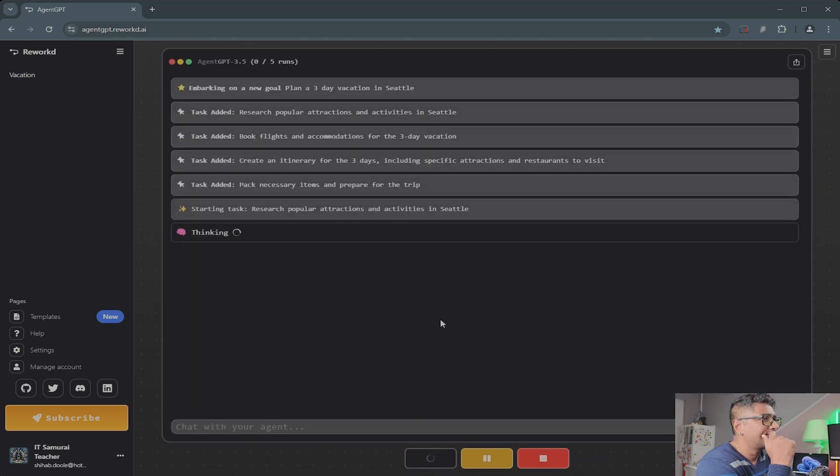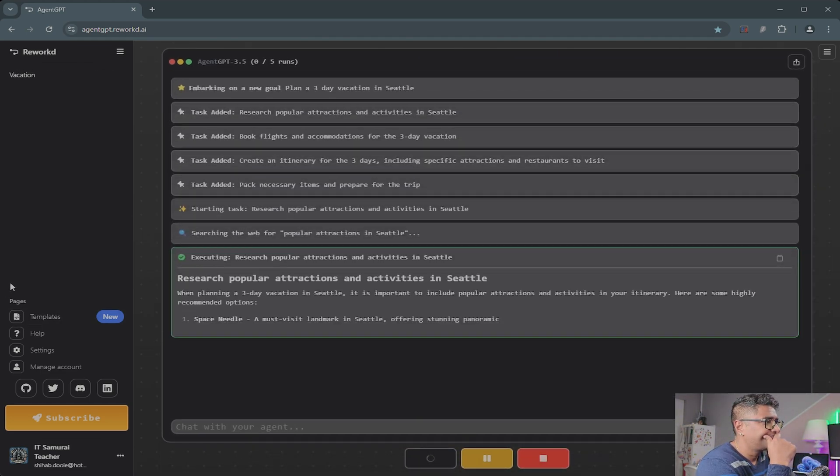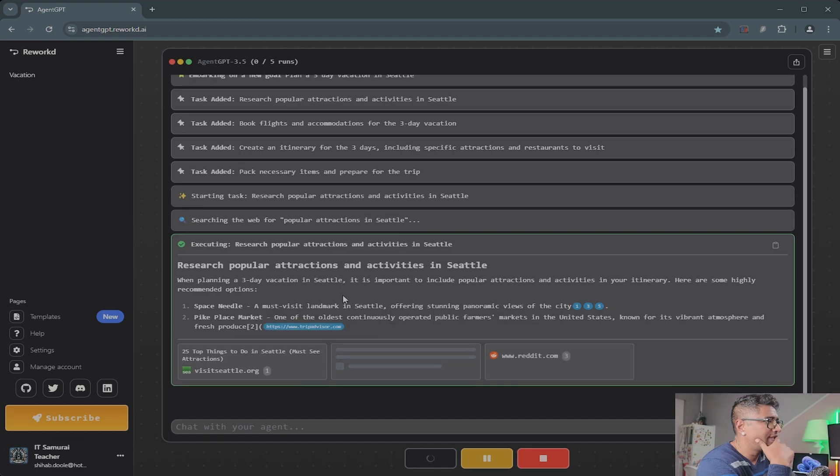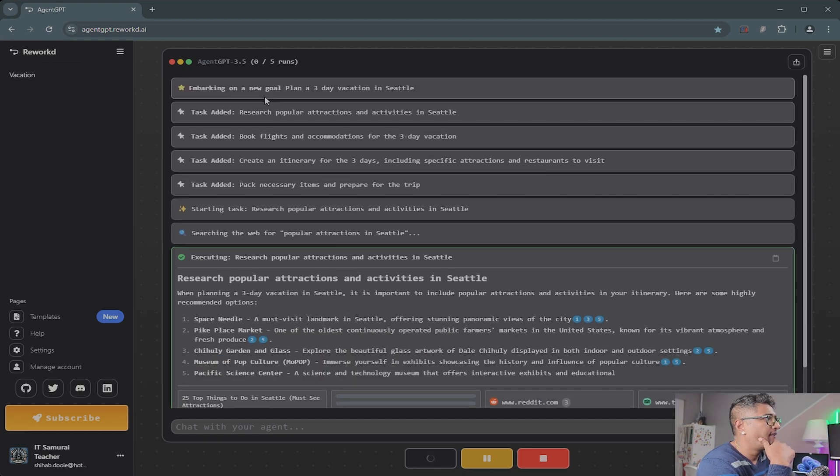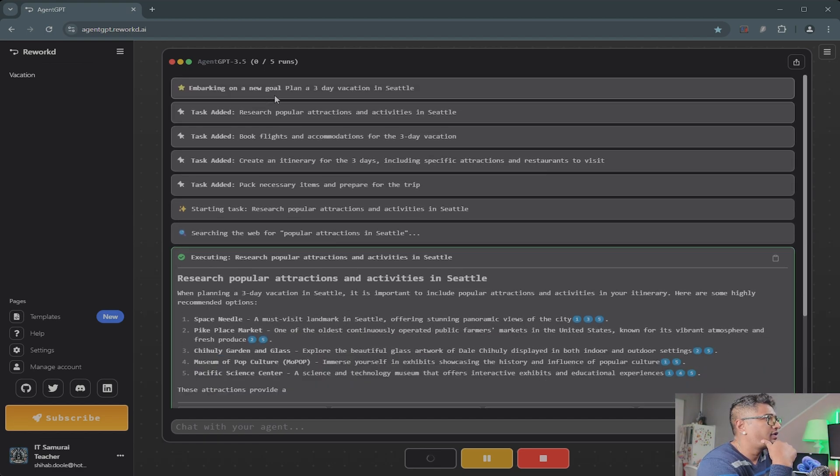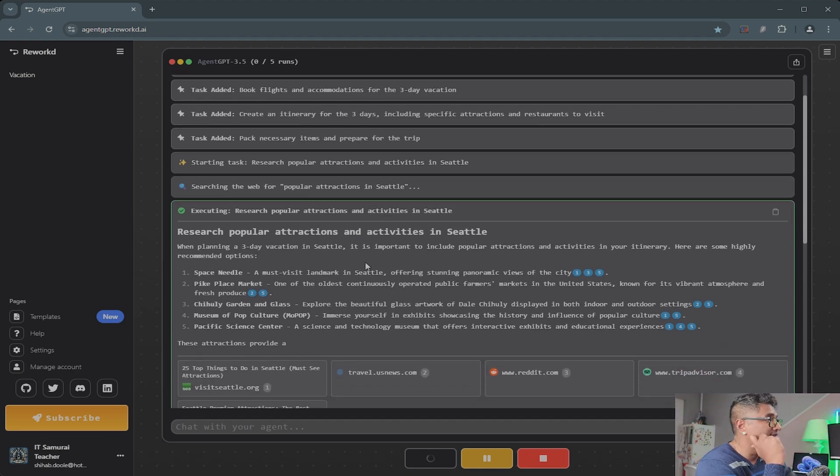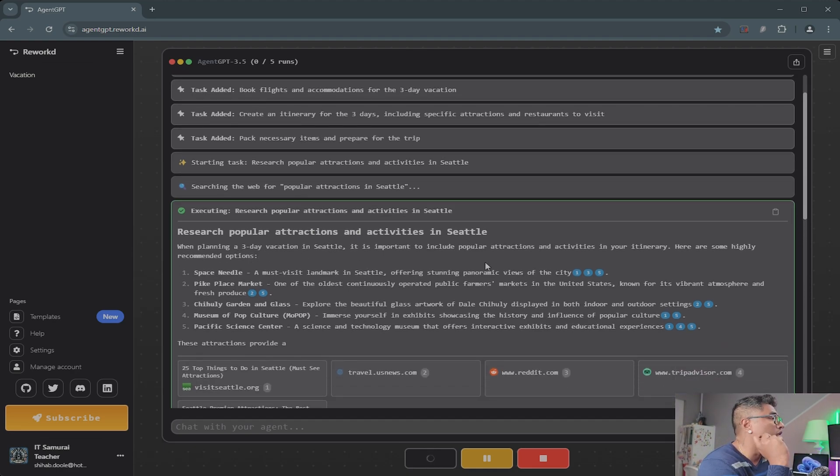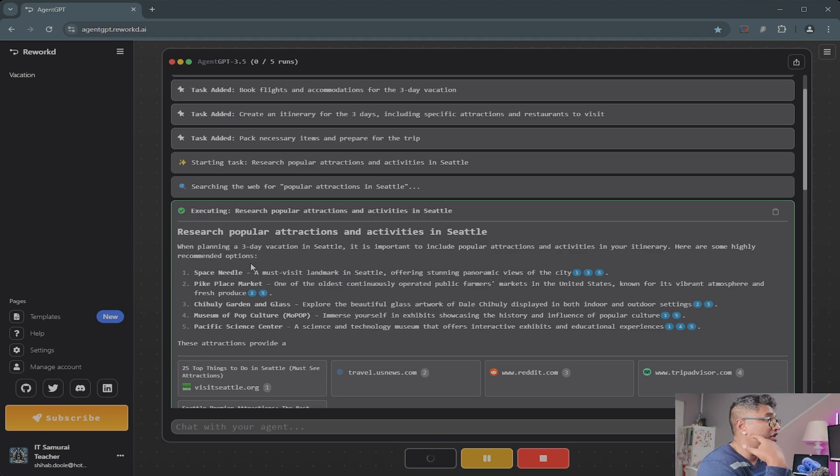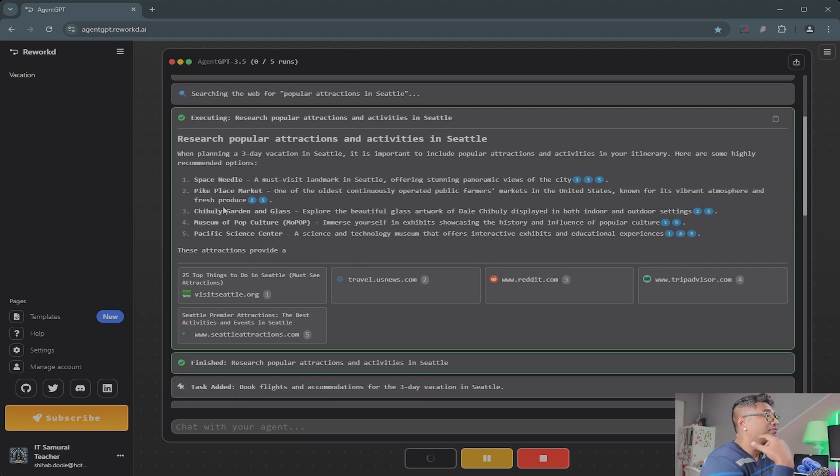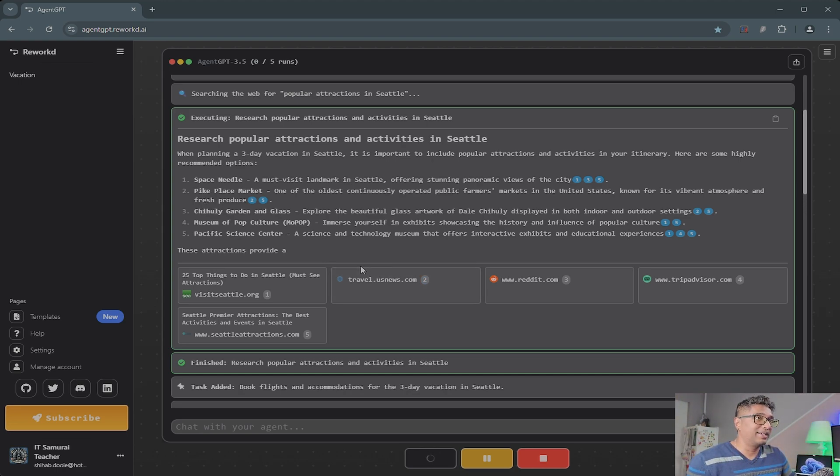So you can see it's thinking and executing. It's researching popular attractions and activities in Seattle. When planning a three-day vacation in Seattle, it is important to include popular attractions and activities in your itinerary. Here are some highly recommended options.